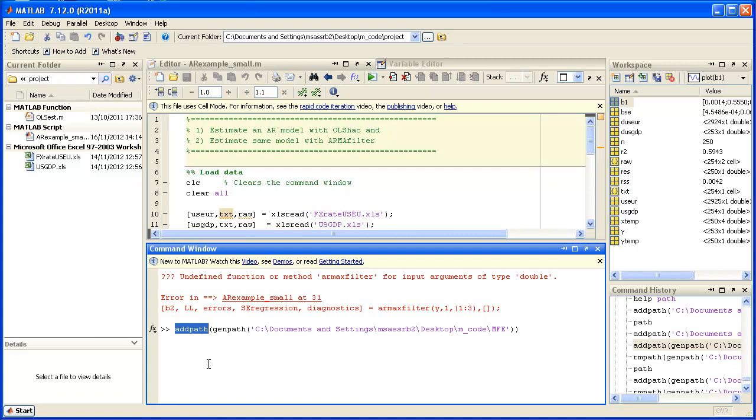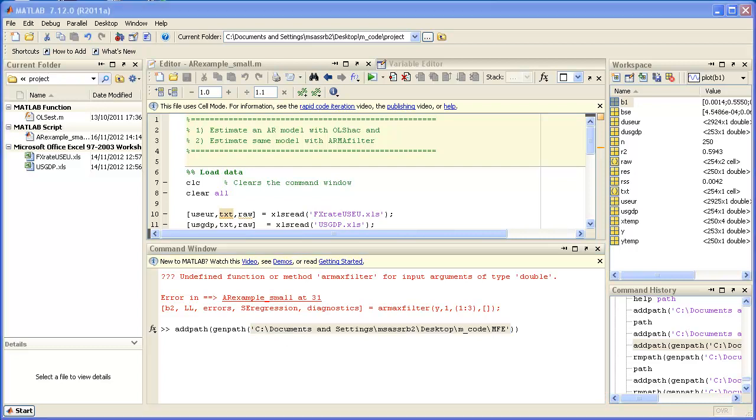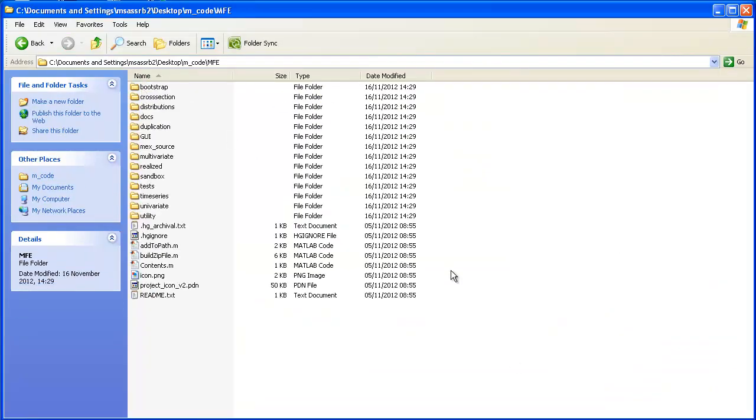Forget for the moment about GenPath, that second keyword. If you were just to type addPath and then add this C colon slash and then the path where you have your MFE, basically what would happen is that MATLAB would add this particular folder to the list of folders in which it will search. Now it will look in the MFE folder which we have here.